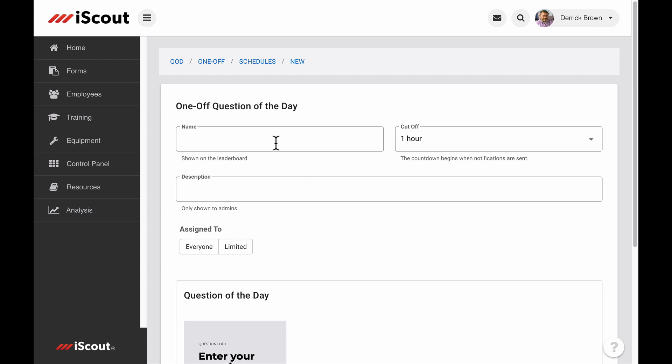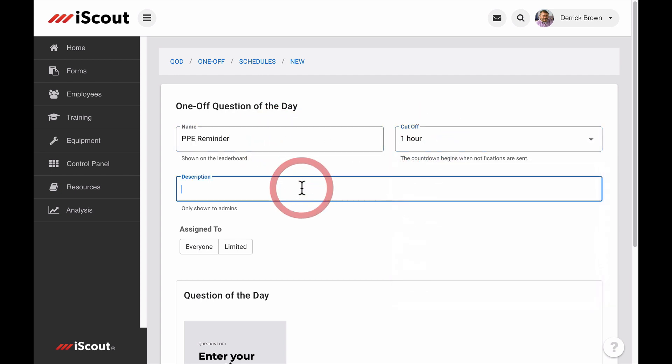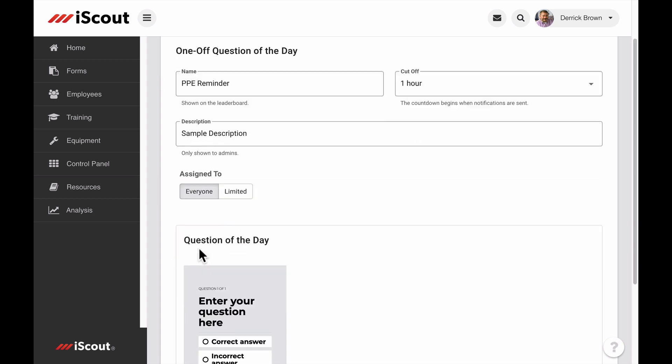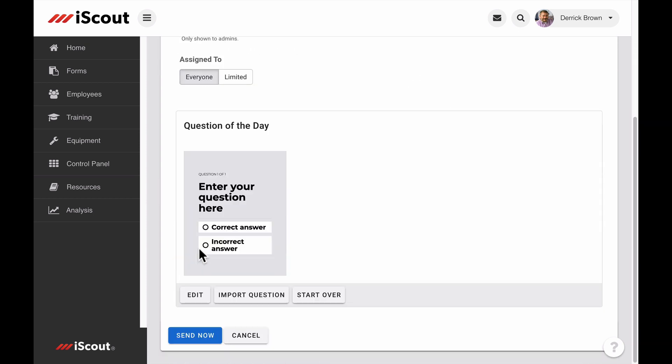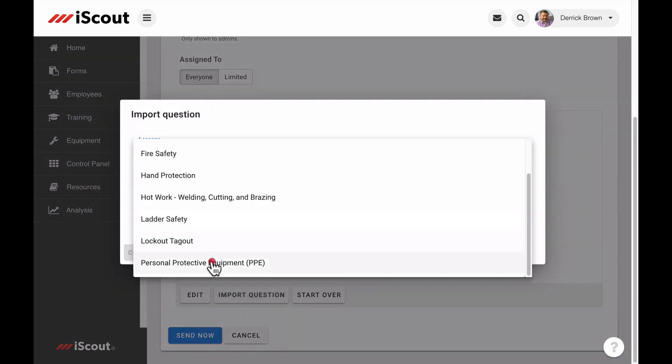Give the one-off a name, a cutoff window, a description, and a recipient list. You can create your own question or import one from your lesson library.